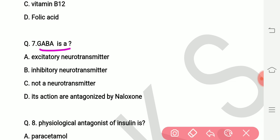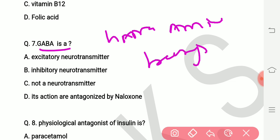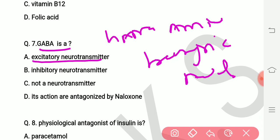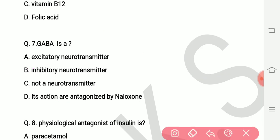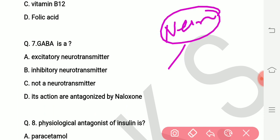Question number seven: GABA is what kind of neurotransmitter? GABA means gamma amino butyric acid. Options are anxiety neurotransmitter, inhibitory neurotransmitter, not a neurotransmitter, and its action is antagonized by naloxone. The right answer is that GABA is an inhibitory type of neurotransmitter. Neurotransmitters transfer messages from one nerve to another.